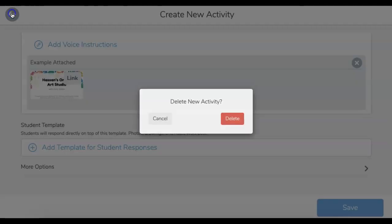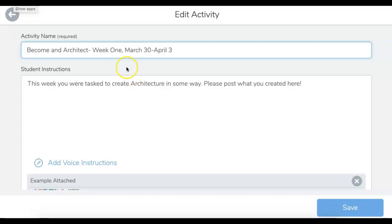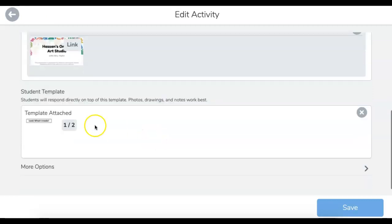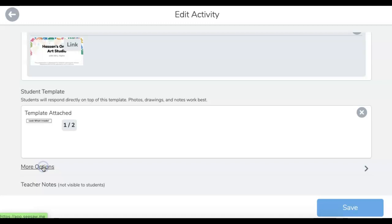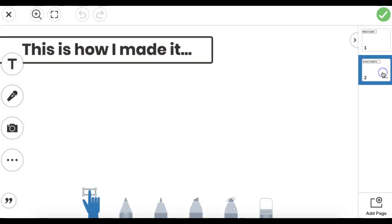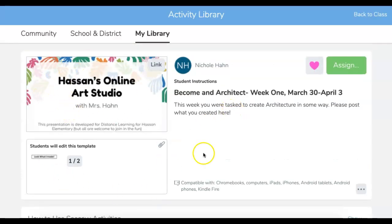He goes on to explain the template as well, so watch his tutorial — I don't want to recreate what he's made. I just want to show you about scheduling. The assignment I created is 'Becoming an Architect Week One' with a little description. I created a template — all it is, is adding a picture or a slide. I wrote 'look what I made' and 'this is how I made it.' That's all they have to turn in. Students go to Activities, find this, fill it out by the end of the week, and I can see what they're making.